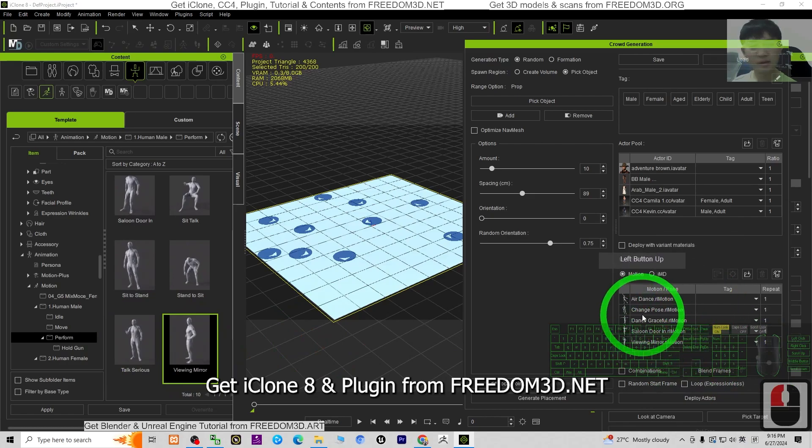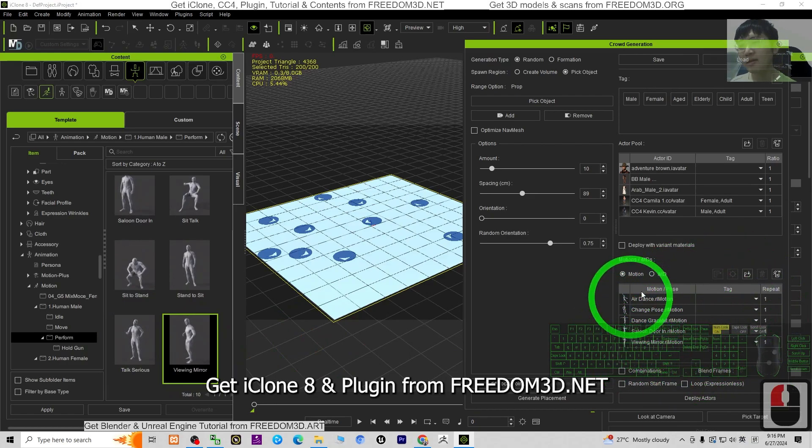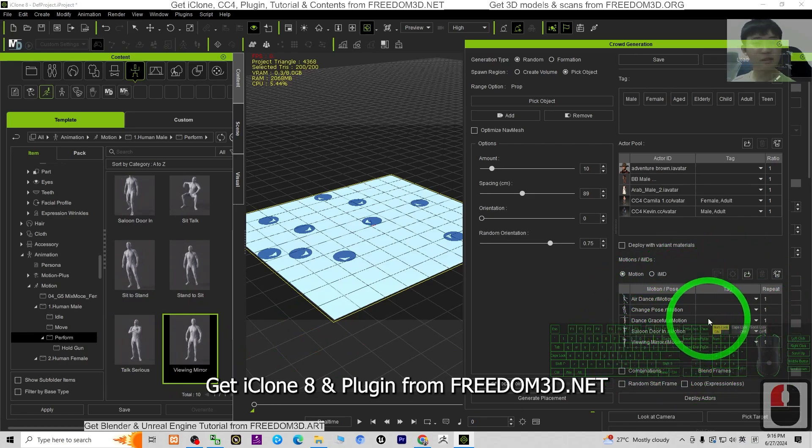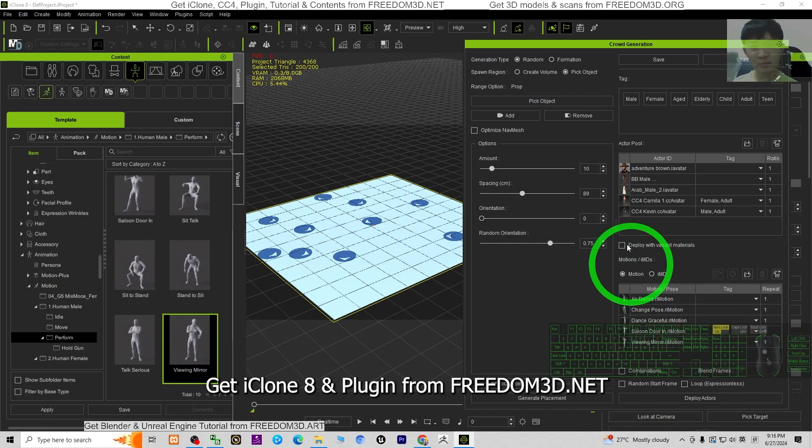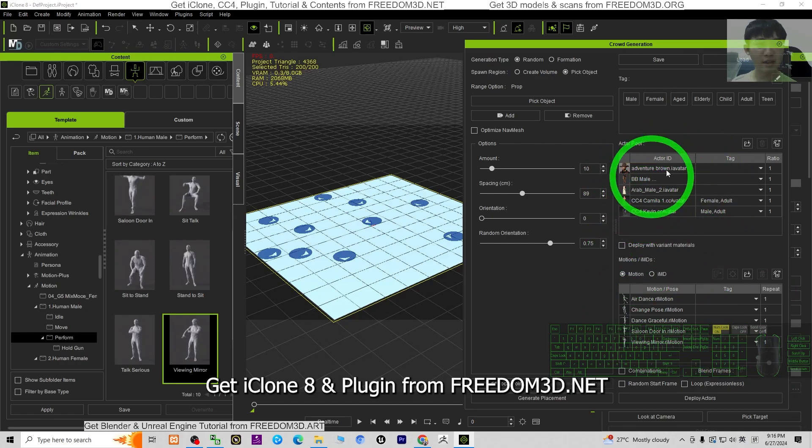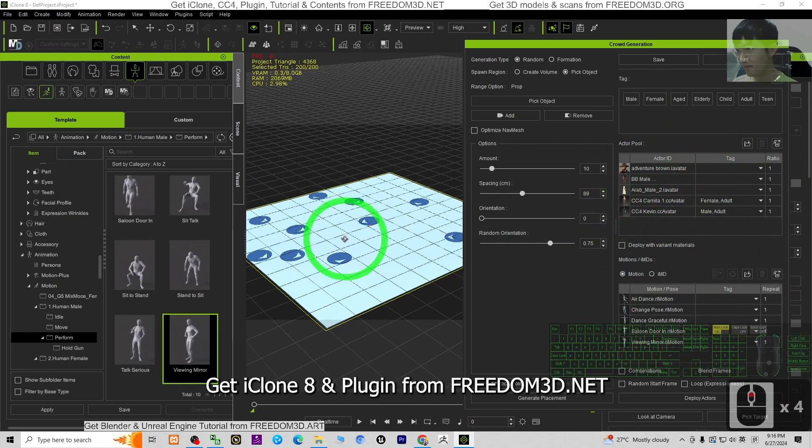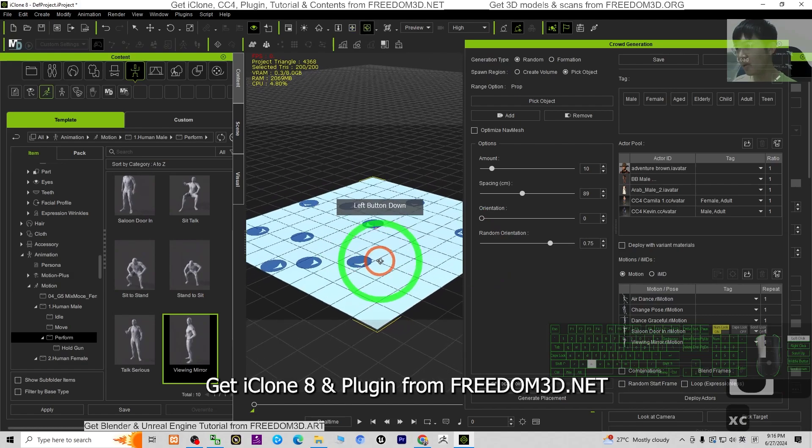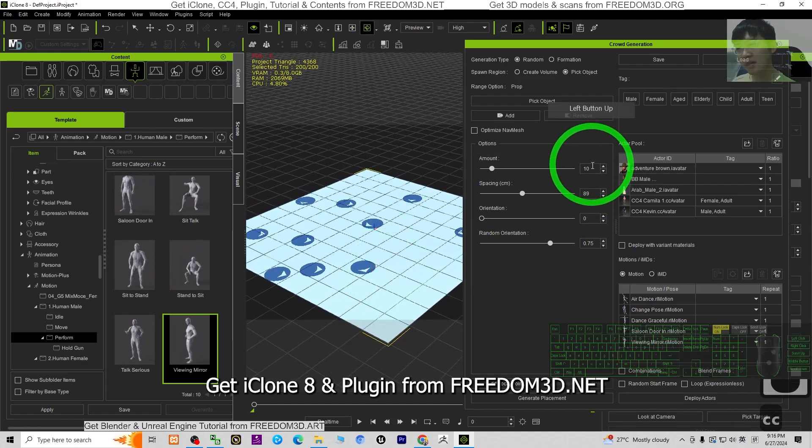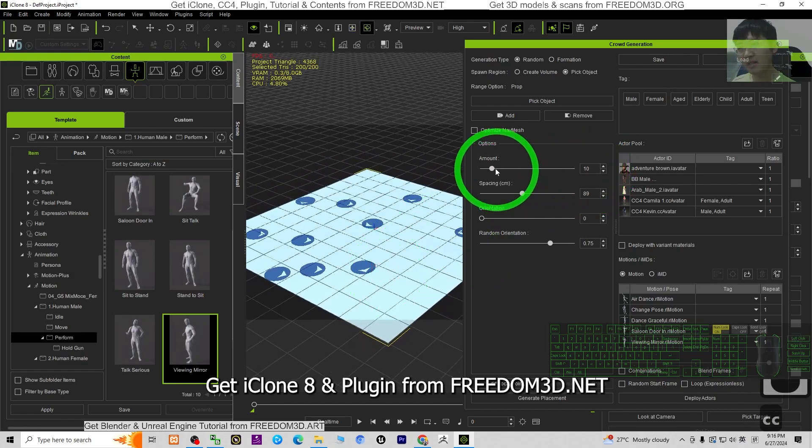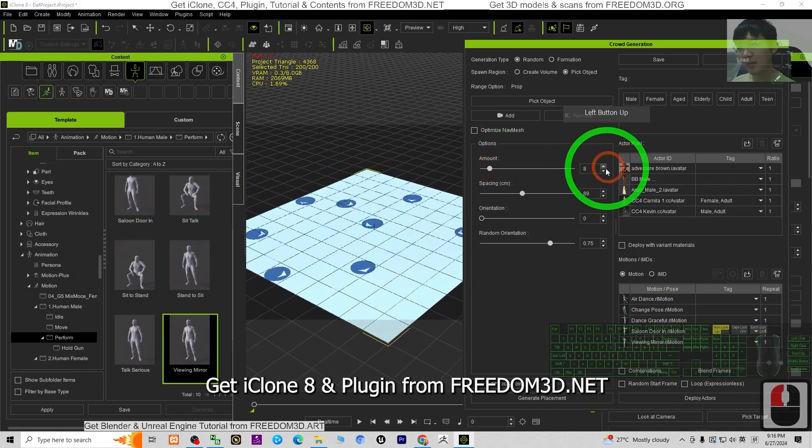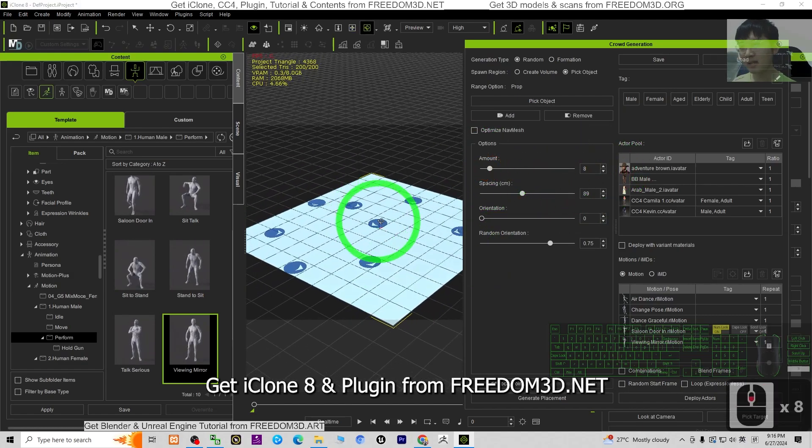Right now we can see these are the motions that are going to be randomly assigned to the 3D avatars you already added here. The amount is dense, but it can be any amount.